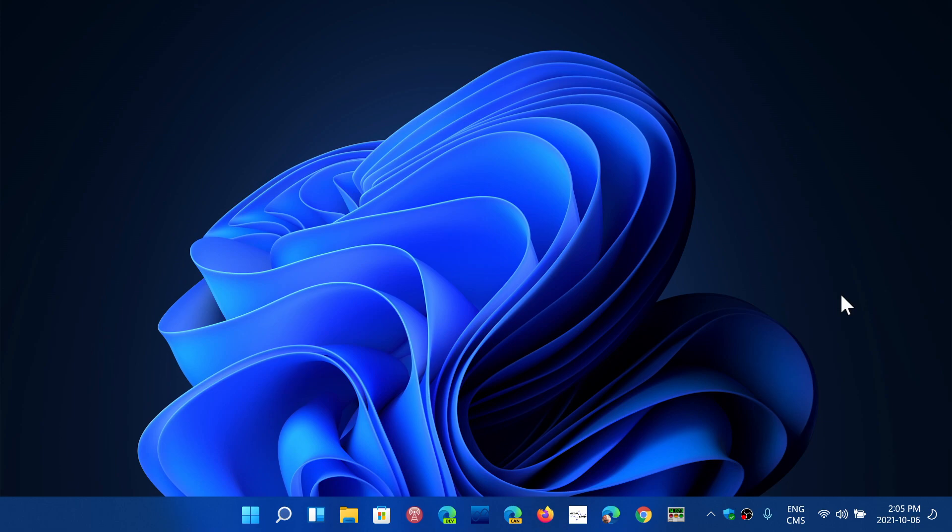For those that want to wonder if they should go to Windows 11, it's a very simple answer. When you aren't sure if you should go to something, you already answered the question - you shouldn't. It's very simple. When you are not sure about something, you don't do it. That's all on PCs, it's as simple as that.